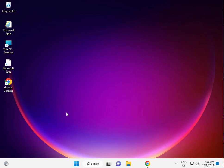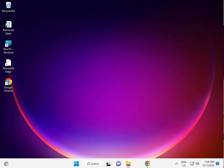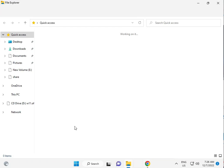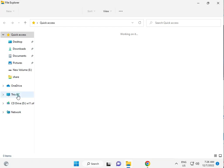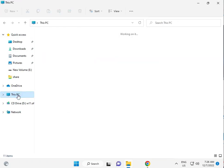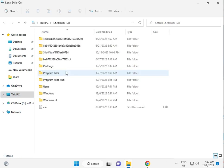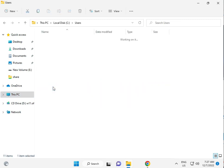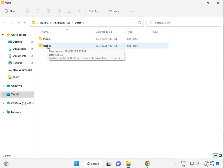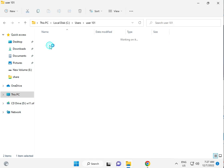The third solution: click File Explorer, then This PC, then C drive, then Users, then your username folder. Mine is user101.